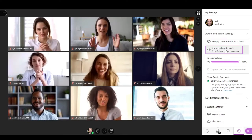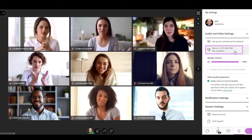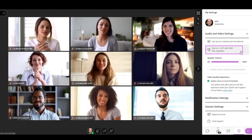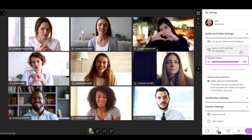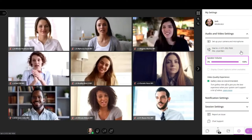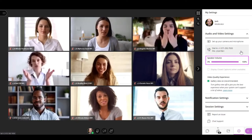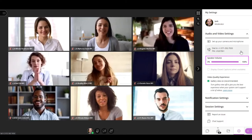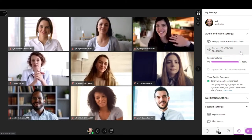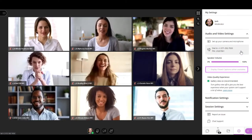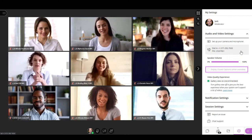You also have the option to use your phone for audio. If you select it, it will show you the number and pin you should dial to use this option. The speaker volume option allows you to control the level of sound coming out of your speakers.